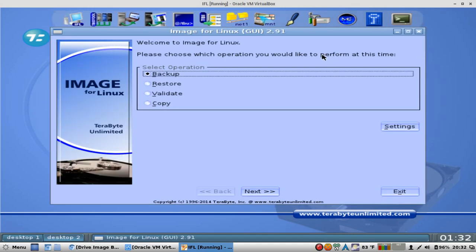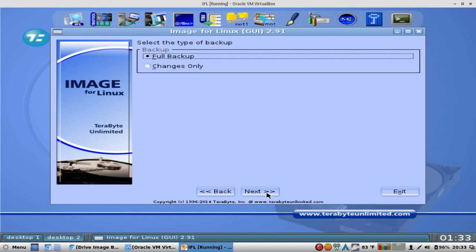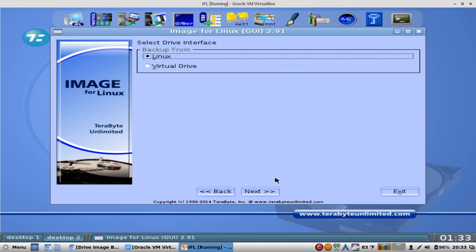It's pretty straightforward, as you can tell. Select Operation: Backup, Restore, Validate, or Copy. We're going to back it up. Select the Type of Backup: Full Backup or Changes Only. That's right, if you made a full backup before and you want to make another backup, you can backup just the changes, which is very nice and saves disk space.